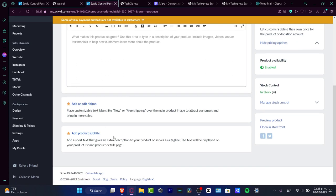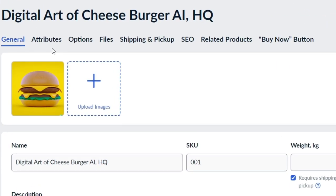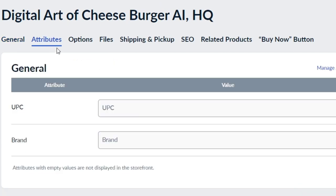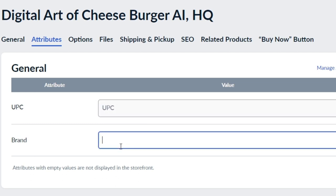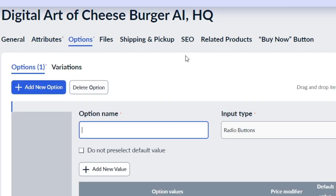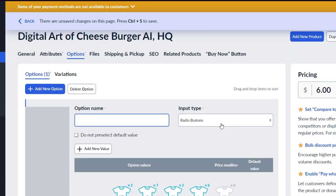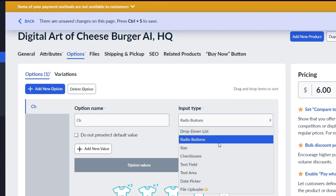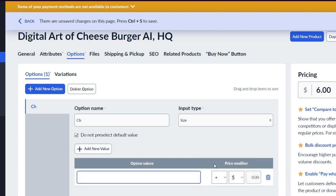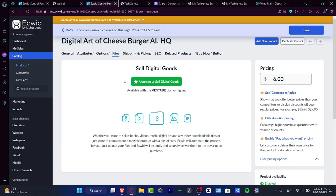Scrolling up, switch from the General tab to Attributes. Here you can add a UPC number and your own brand name — for example, 'Text Press Store.' This section helps tell customers about product variations, sizes, and other details. For example, enter size 'CH' under Radio, type 'Size,' then add values like 32 and 31.